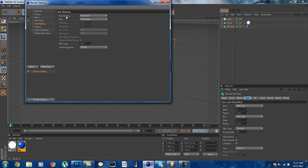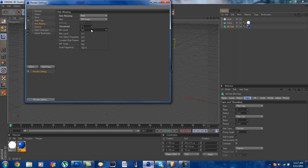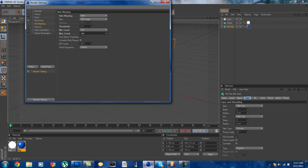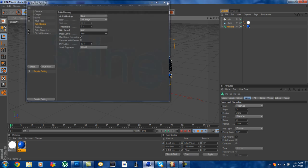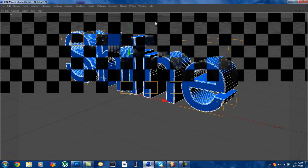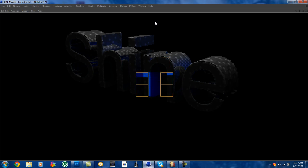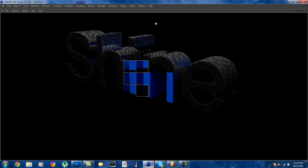And the anti-aliasing should be on geometry, you go here and click on best, and the filter should stay on still image, put the threshold onto five percent and the min level, the higher you are the better you are. So it just makes your render time a little bit longer but it's definitely worth it. So two by two, four by four is really good. So now if you can see it we're gonna render it out again and it's gonna be different. You can see it's gonna be just, I don't know how to explain, it's just gonna be a lot better than what it was.